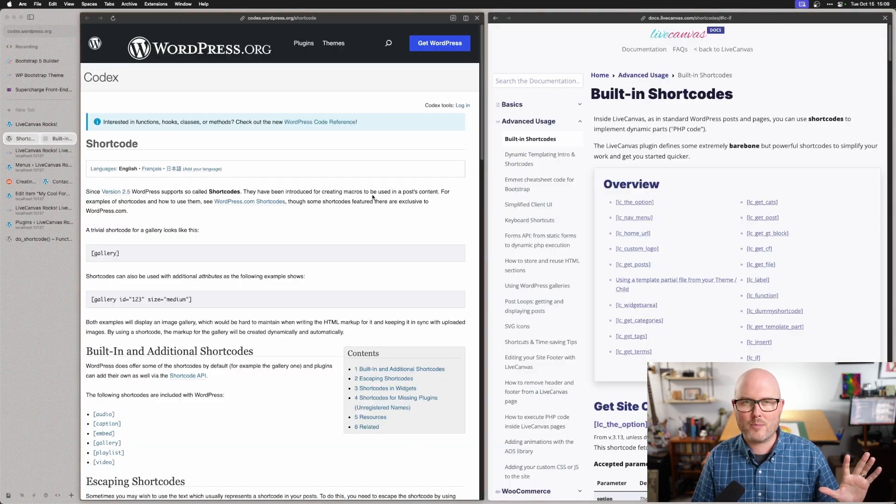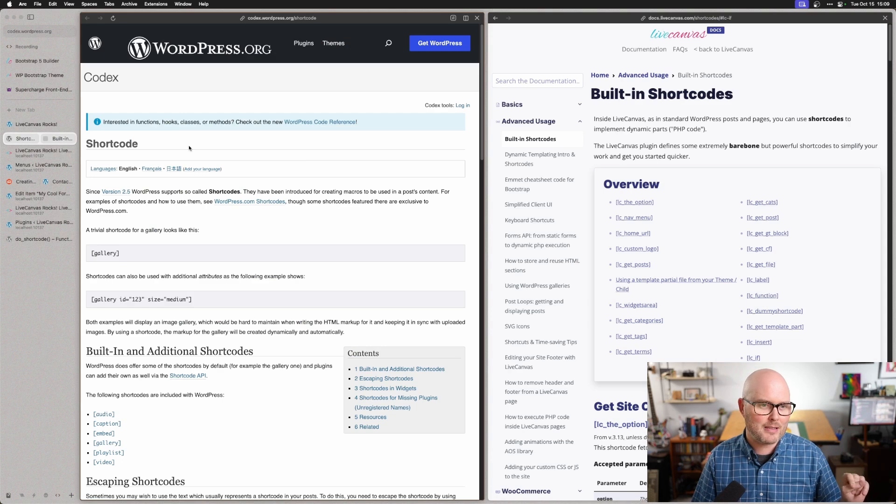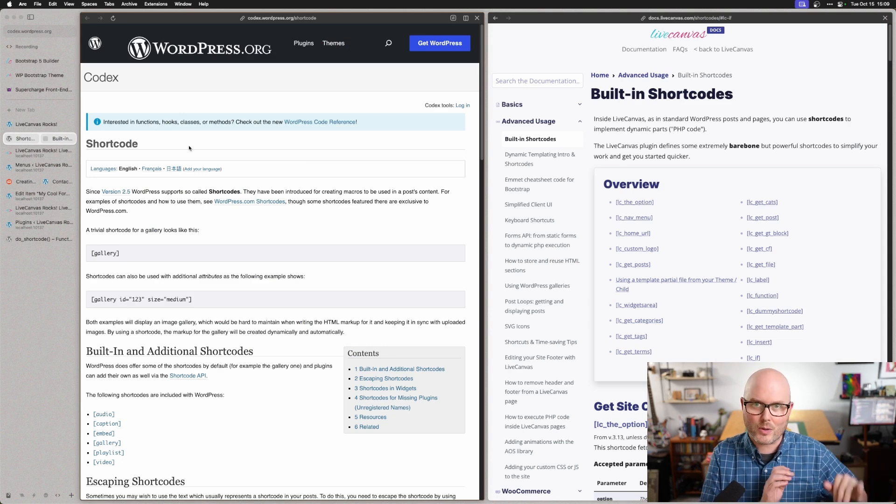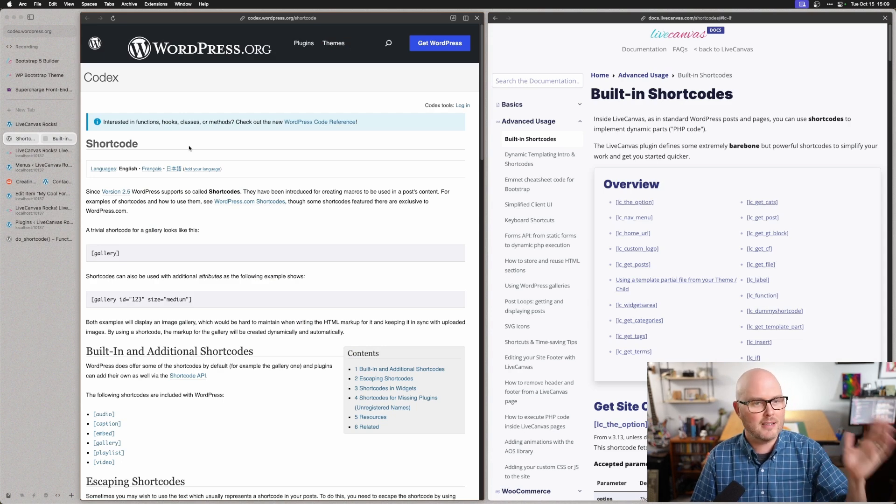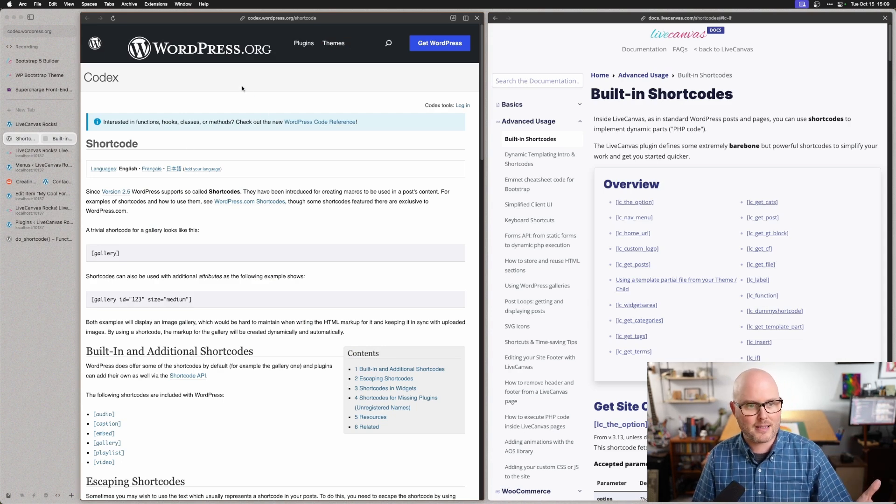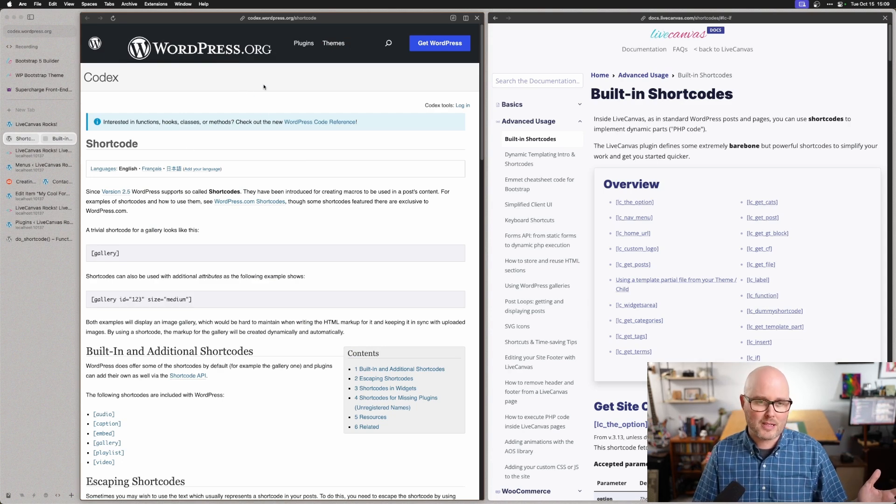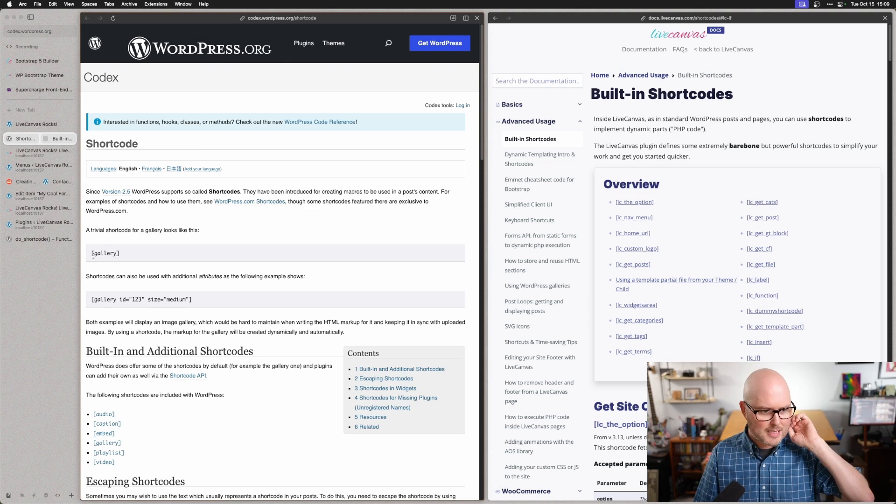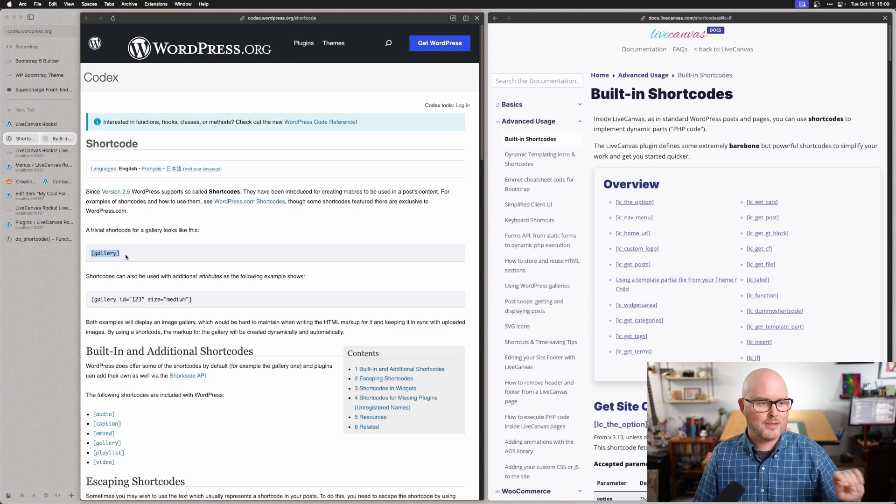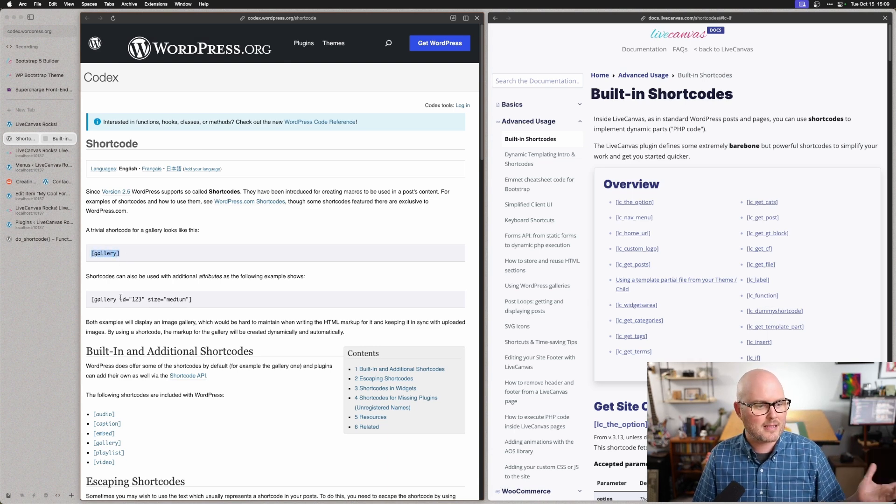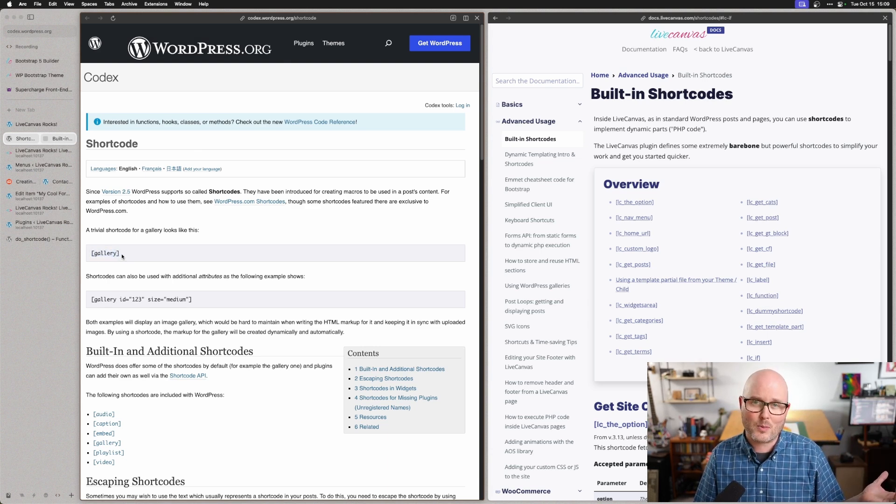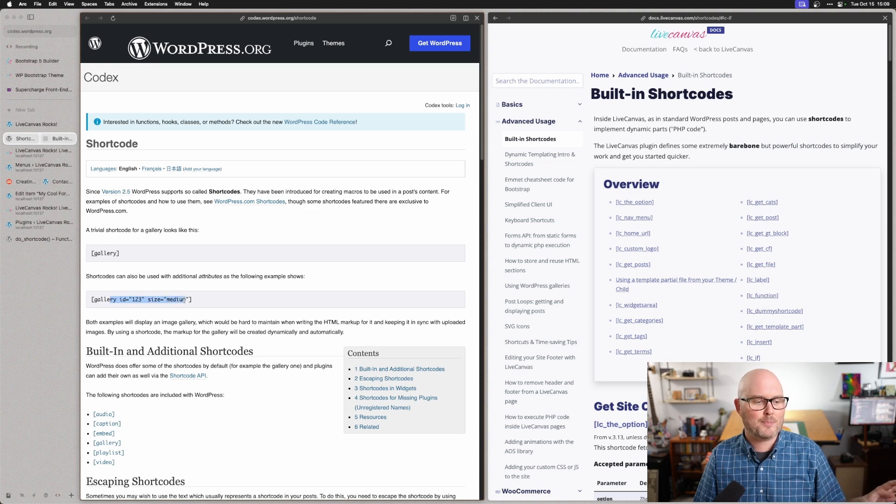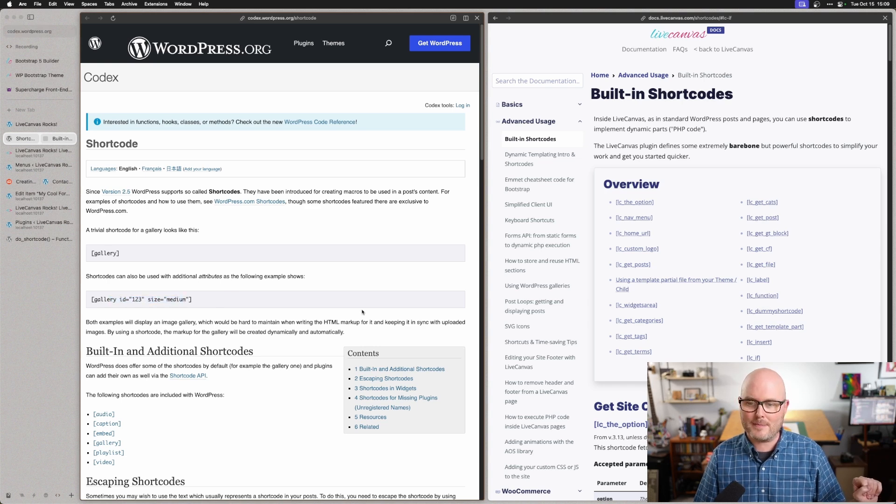If you need more information about this, you might just Google Shortcodes WordPress. You'll probably find the WordPress.org codex, where it explains the basics that you can have a shortcode in this square bracket notation, and you can add some parameters to it.